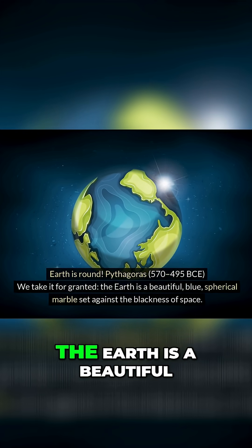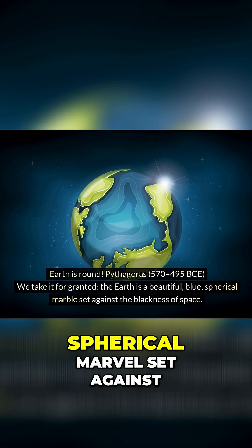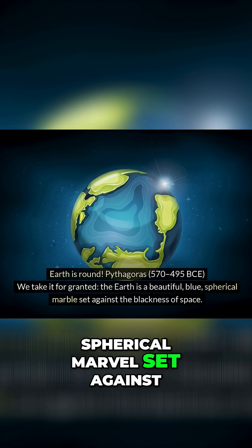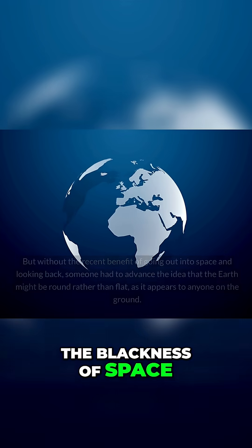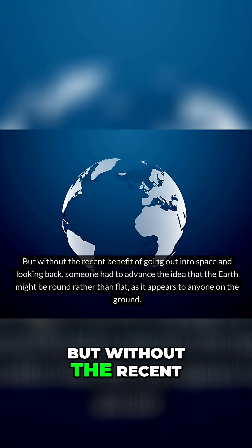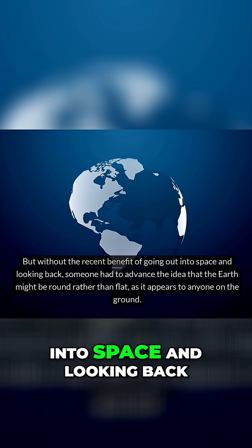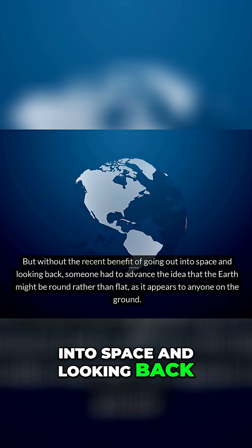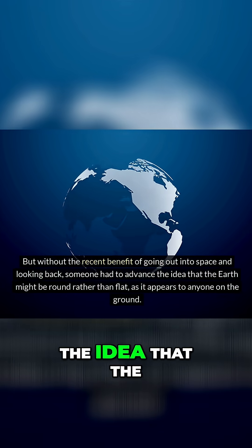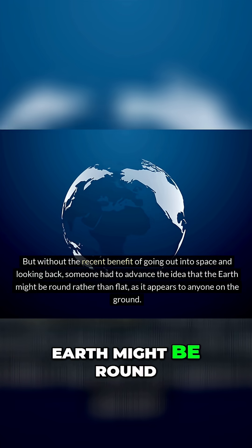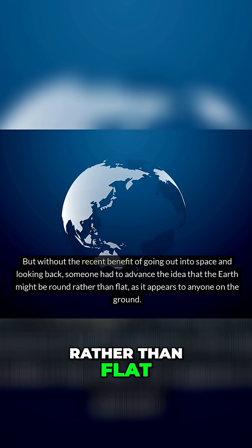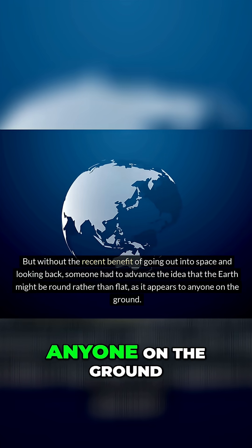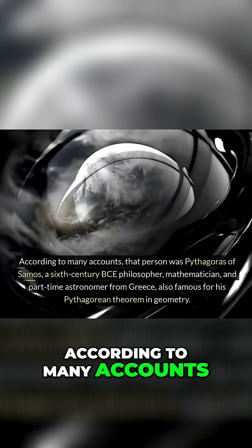We take it for granted the Earth is a beautiful blue spherical marble set against the blackness of space. But without the recent benefit of going out into space and looking back, someone had to advance the idea that the Earth might be round rather than flat, as it appears to anyone on the ground.